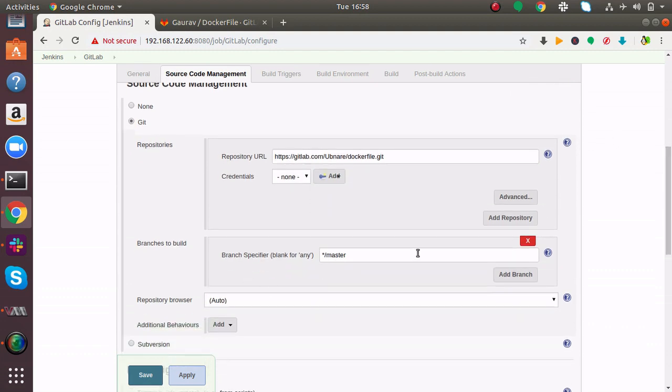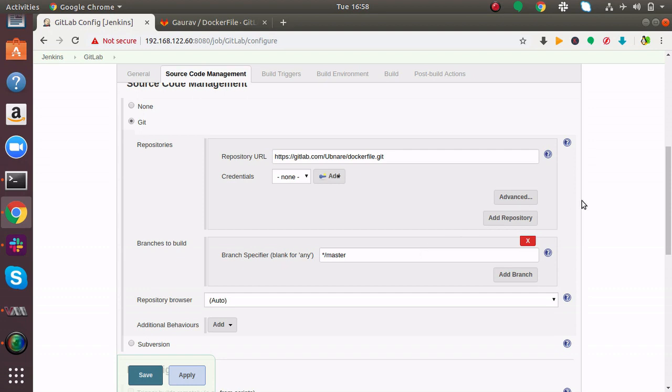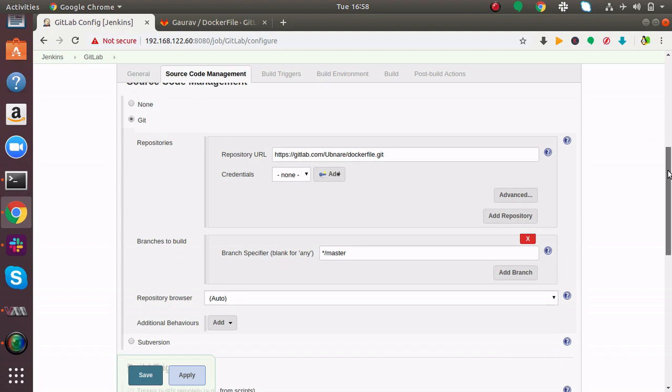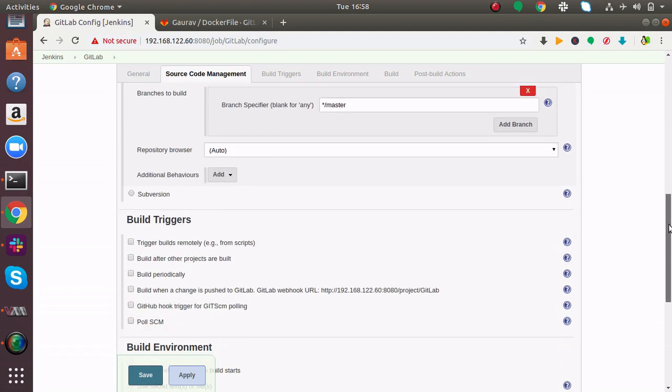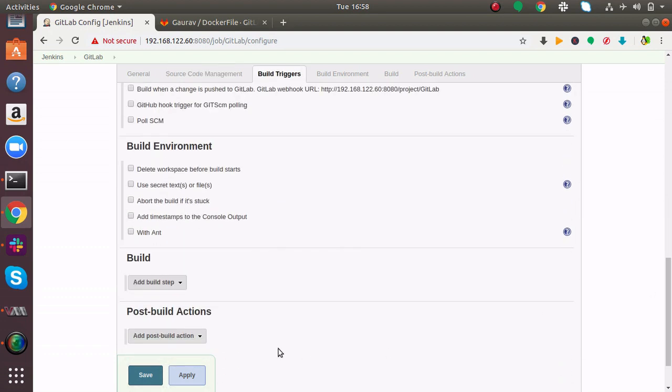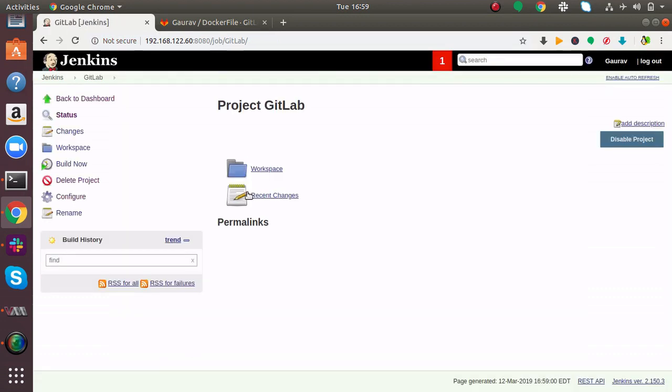Next is Branches to Build. Here you can specify a particular branch to build. I don't have any other branch, only master branch, so I'm keeping it as default. If it's blank, it will directly take the master branch. I'll save this.